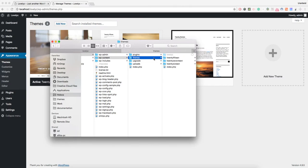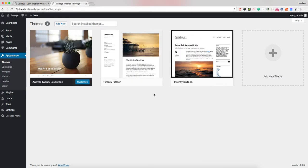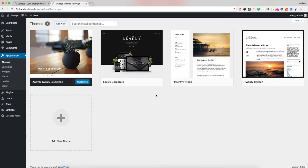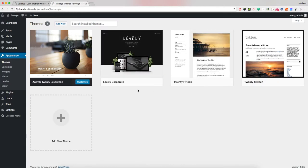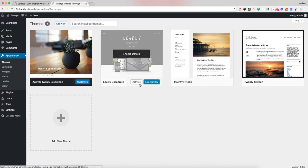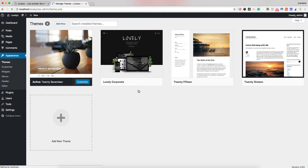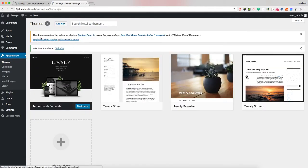There are the three default WordPress themes. Paste the Lovely WordPress theme in this directory. Then go back to your WordPress dashboard area and refresh the page. Now the Lovely Corporate theme is listed here. You should activate it.